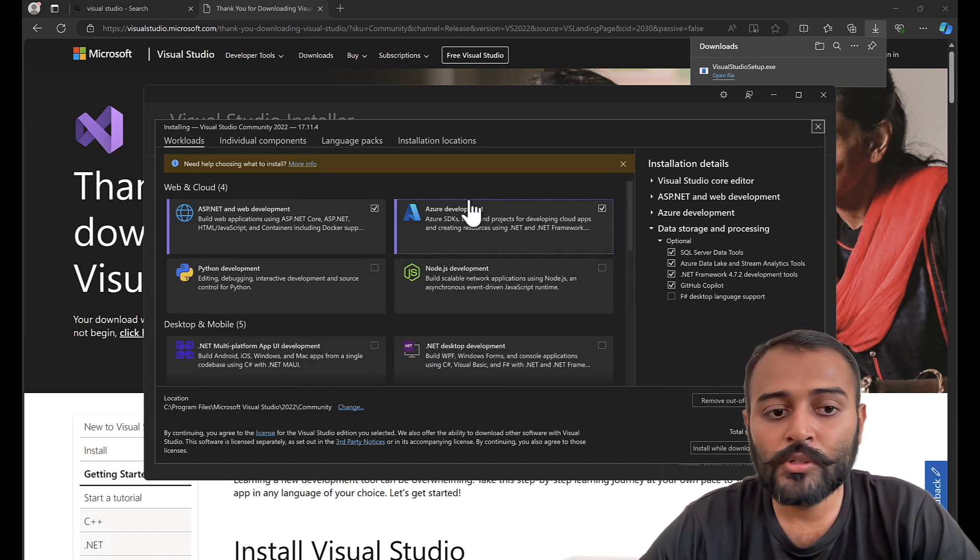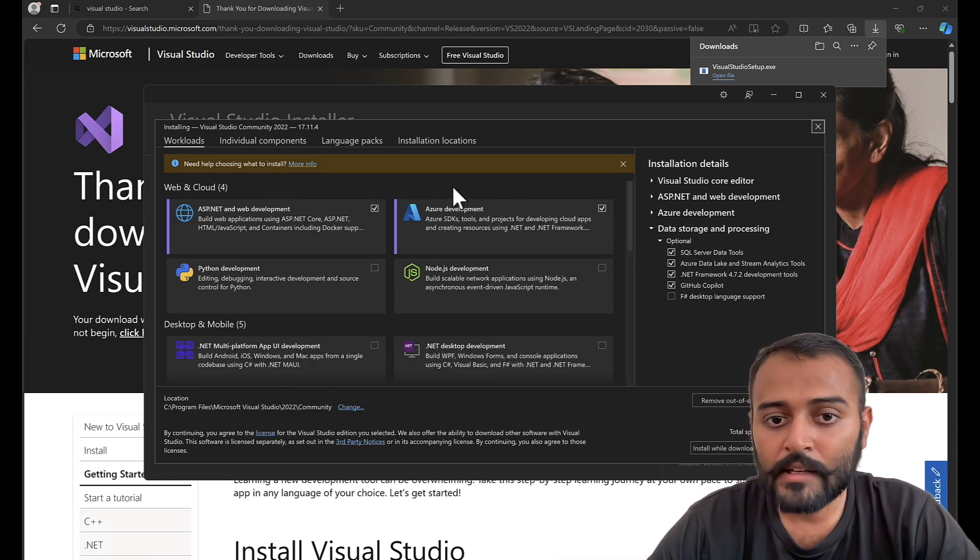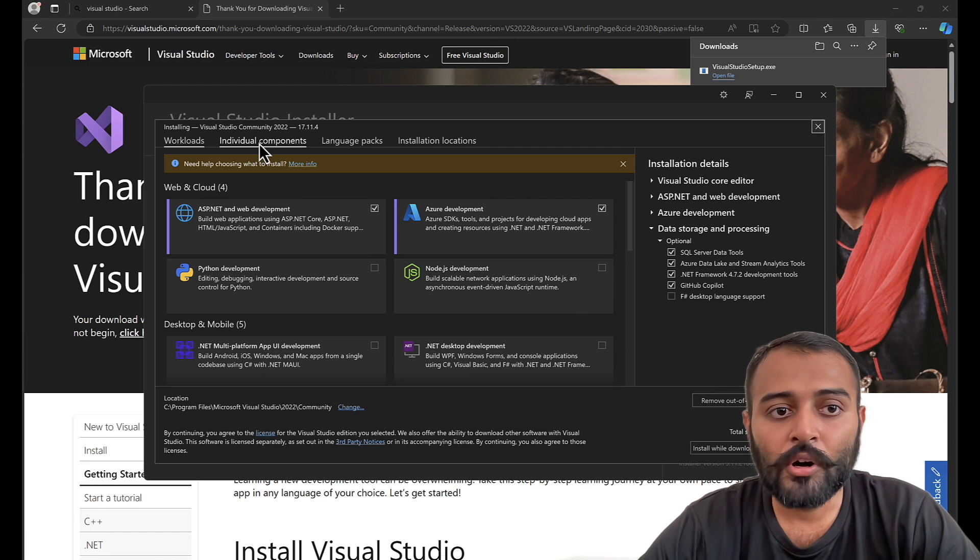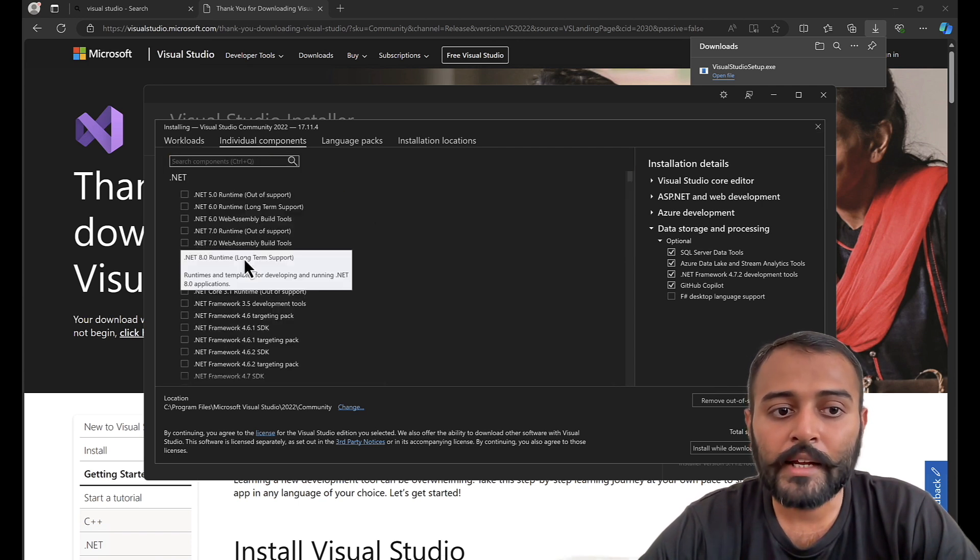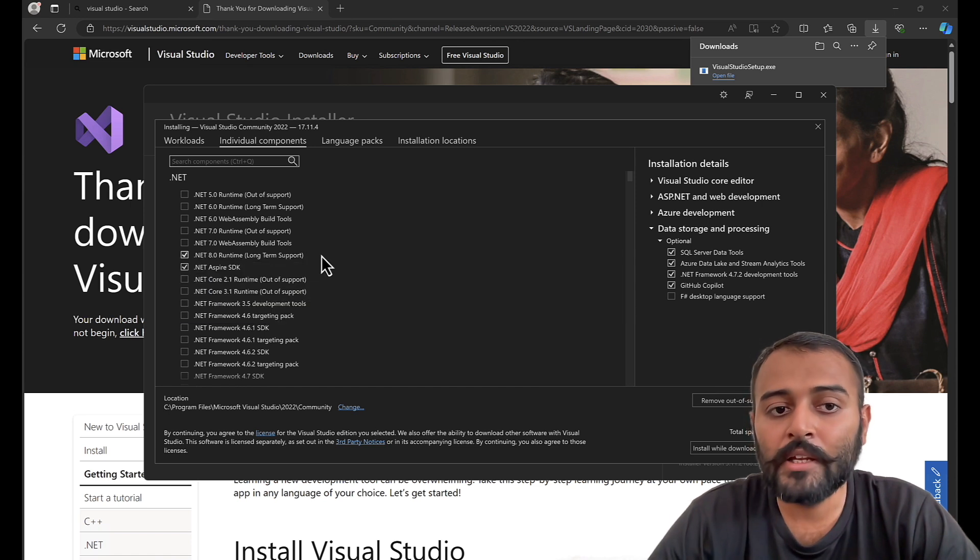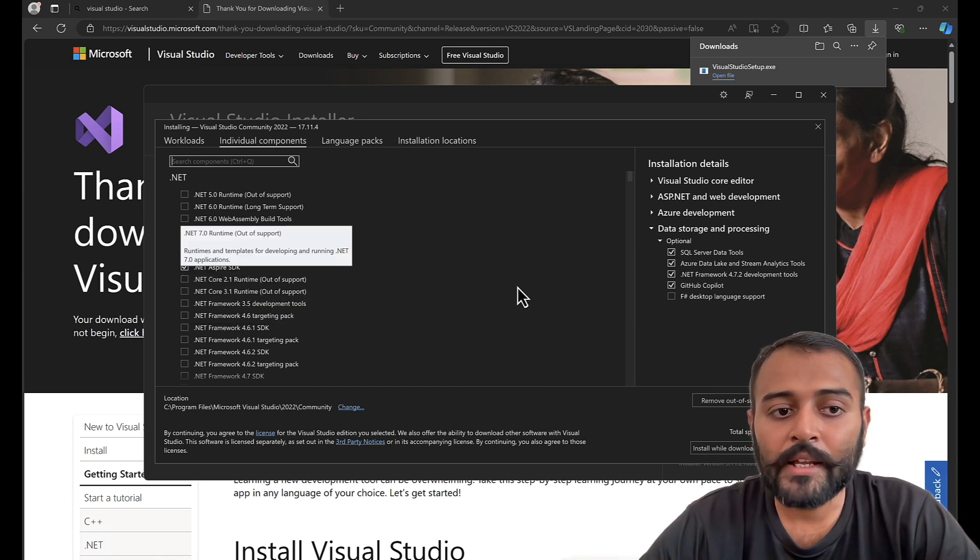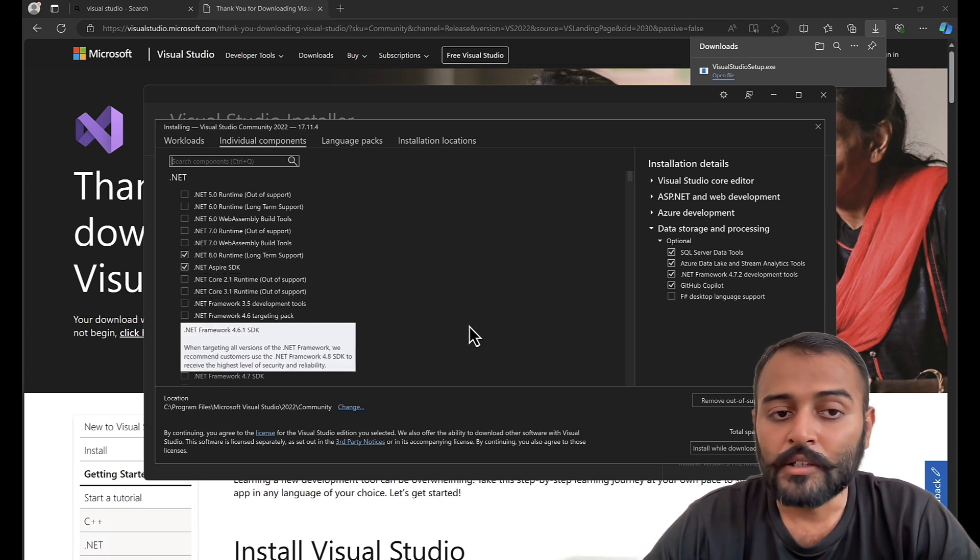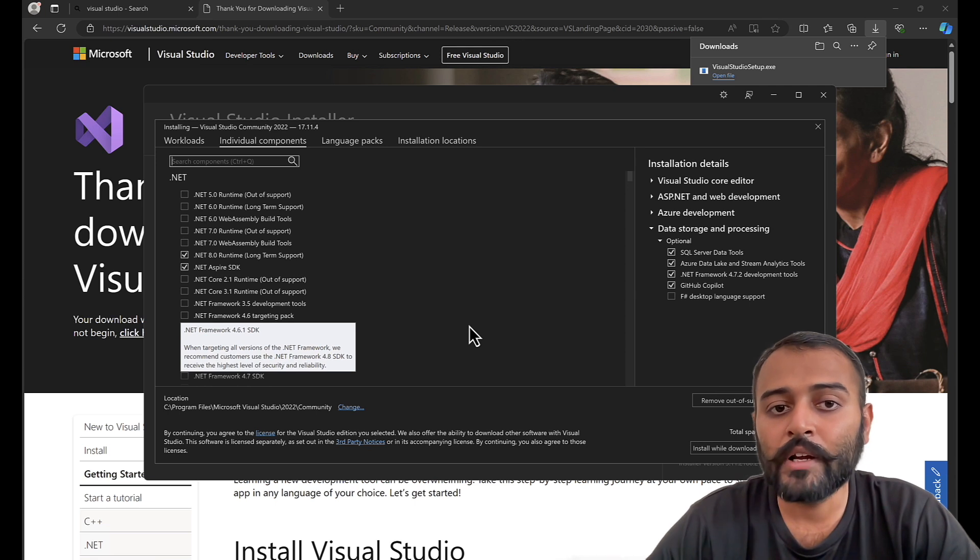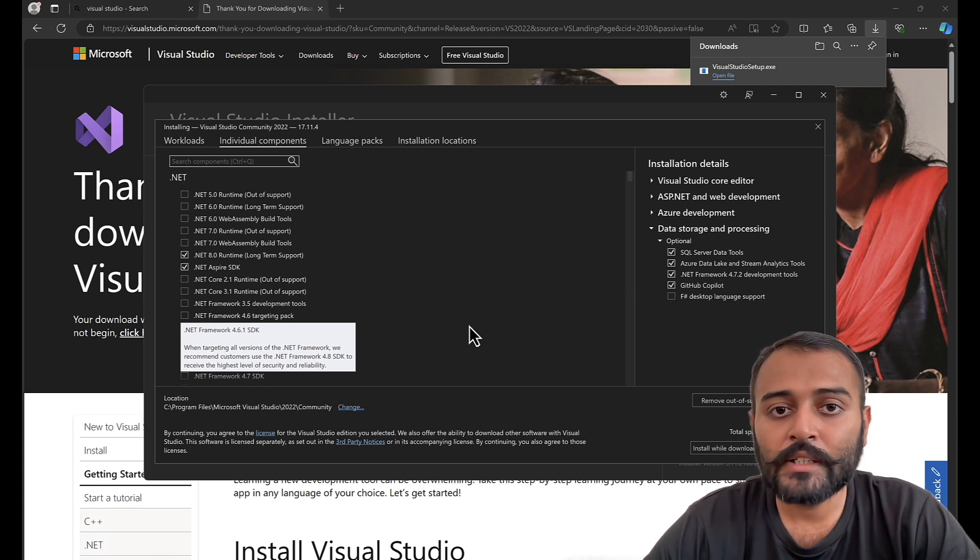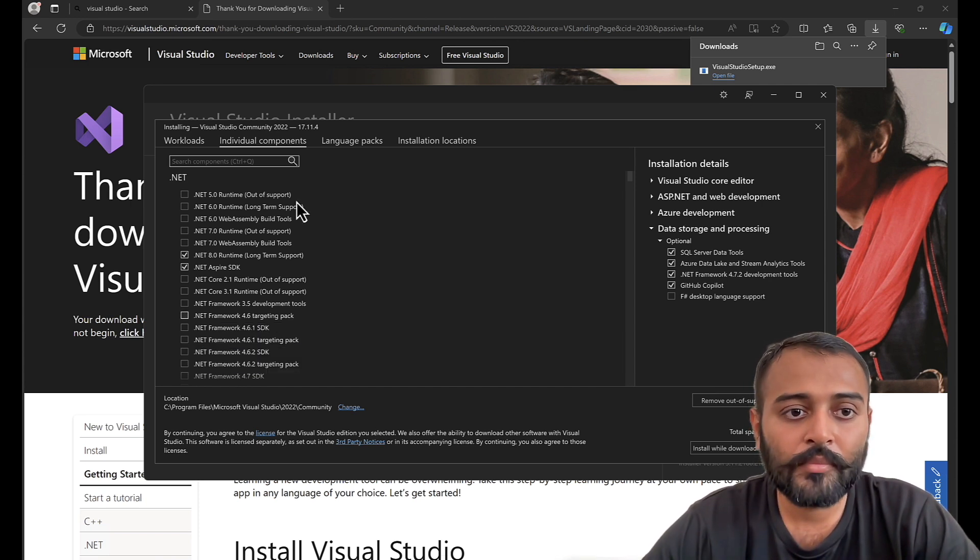These three workloads are necessary for building Bot Framework SDK applications. Also, go to individual components and make sure .NET 8 is selected because we'll be building our application in .NET 8. The templates that are supported for Bot Framework SDK are written in .NET 6, but we'll be upgrading them to .NET 8.